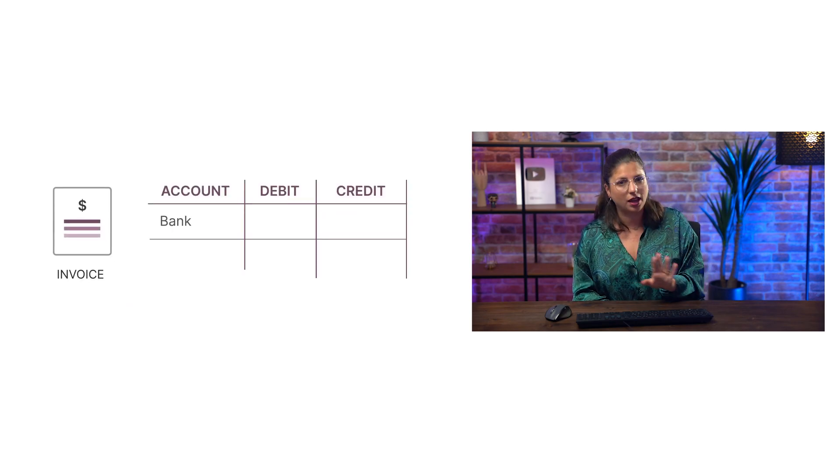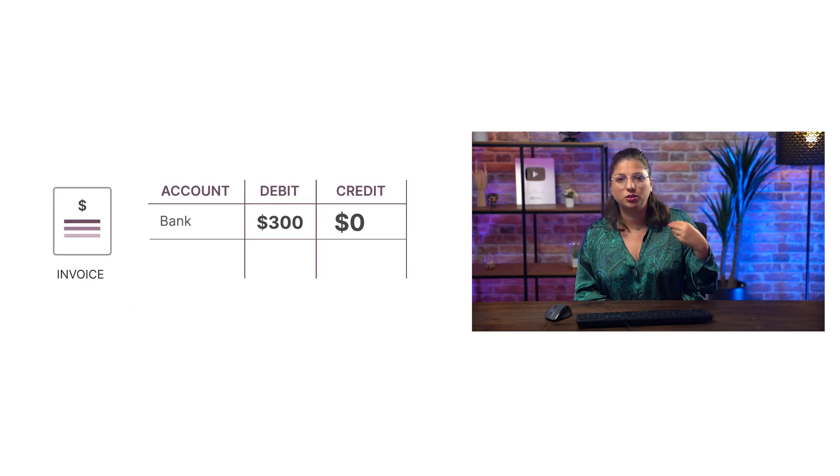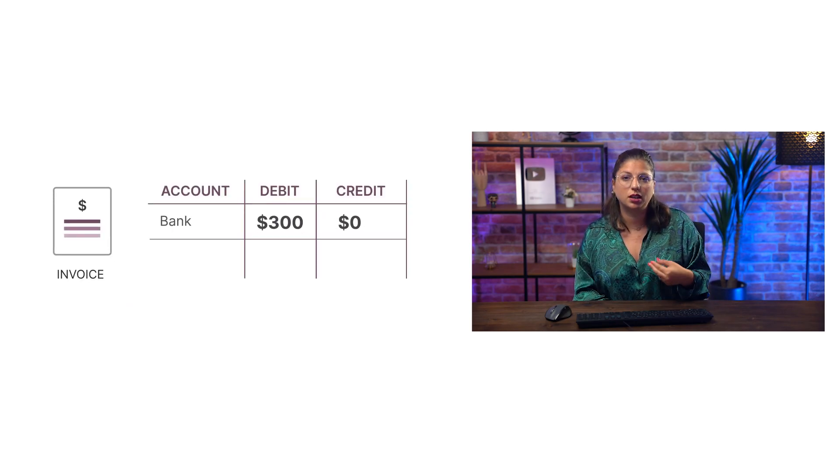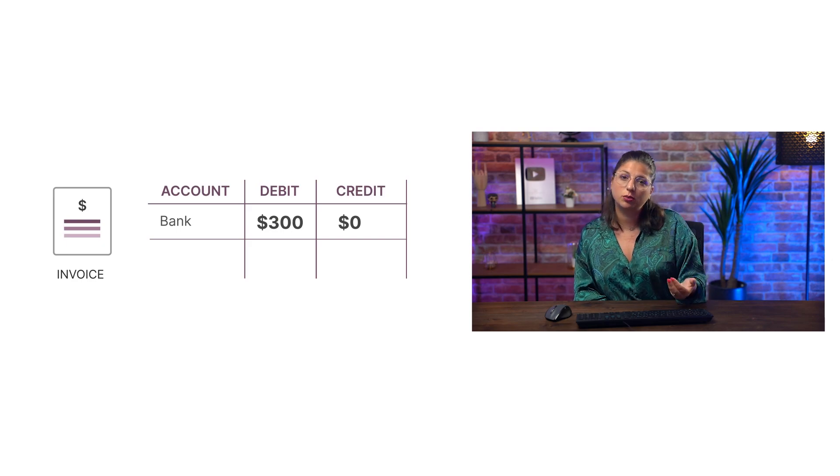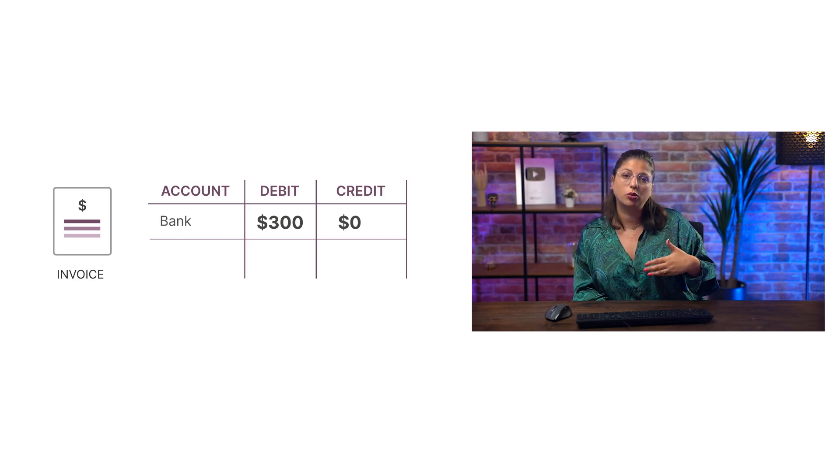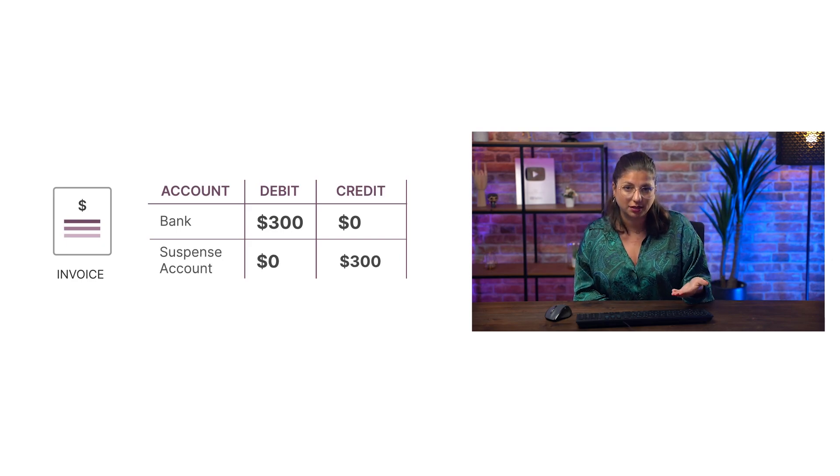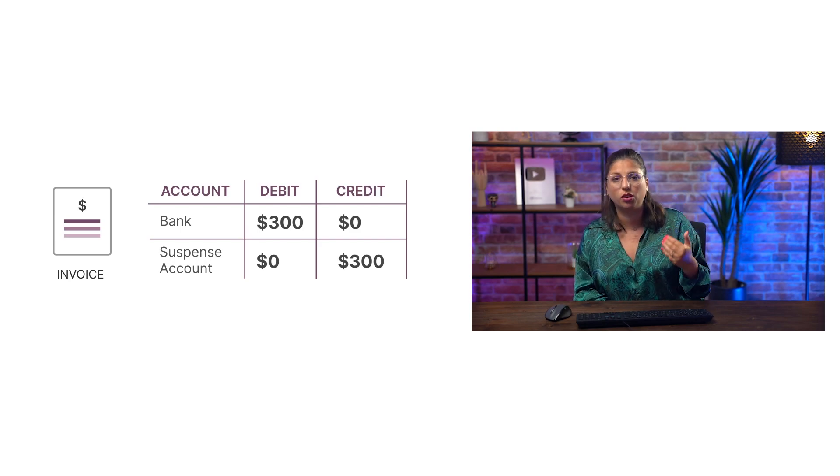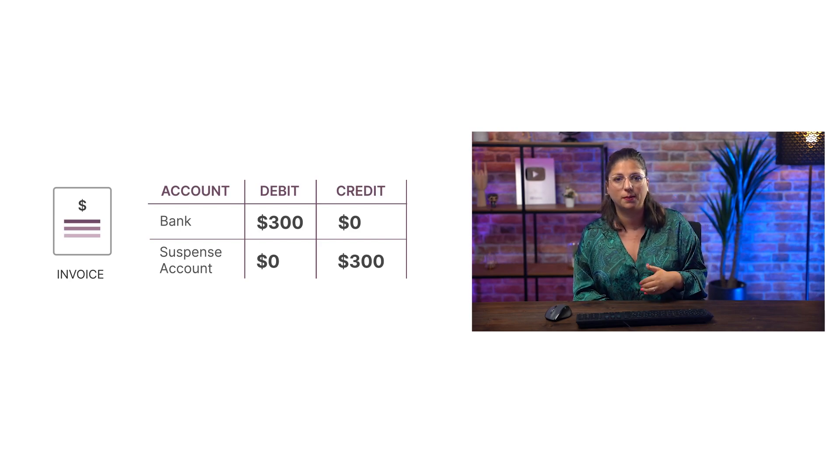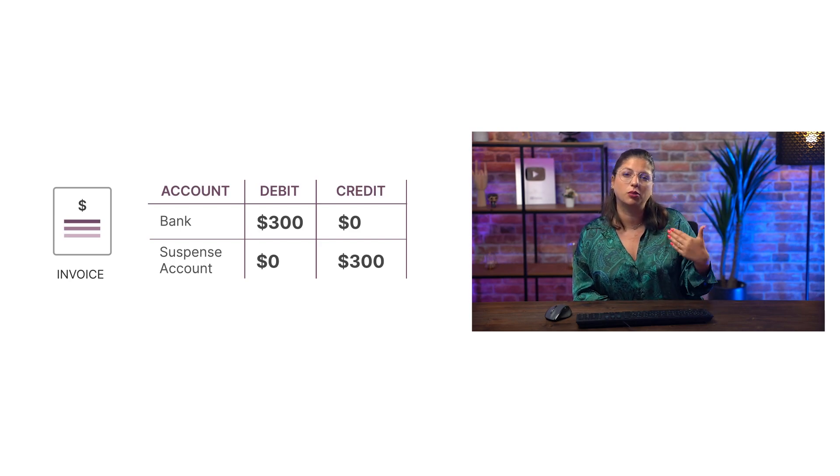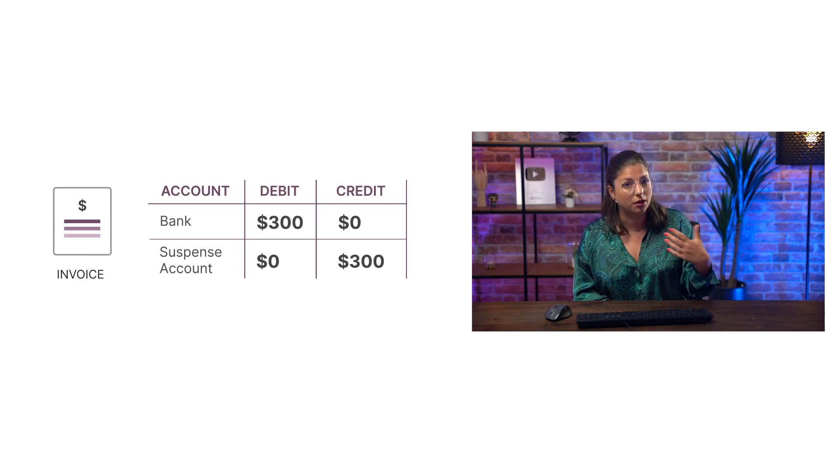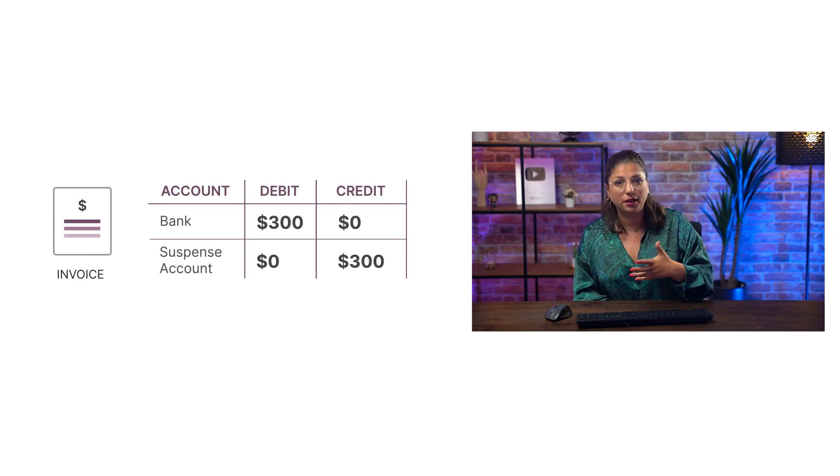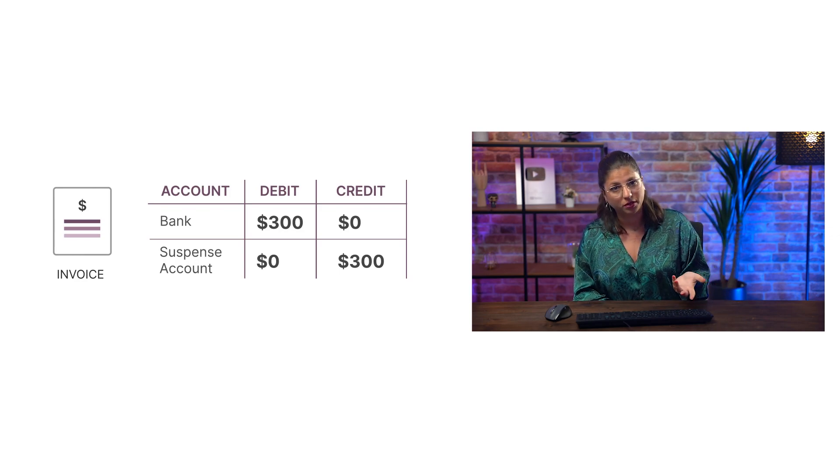However, at that point, we haven't reconciled anything yet. To enable the posting of the entries, Odoo will automatically put a transit account called the suspense account as the counterpart of all the bank entries. When we start reconciling all the statement lines, this account will be updated by the counterpart the user has chosen.